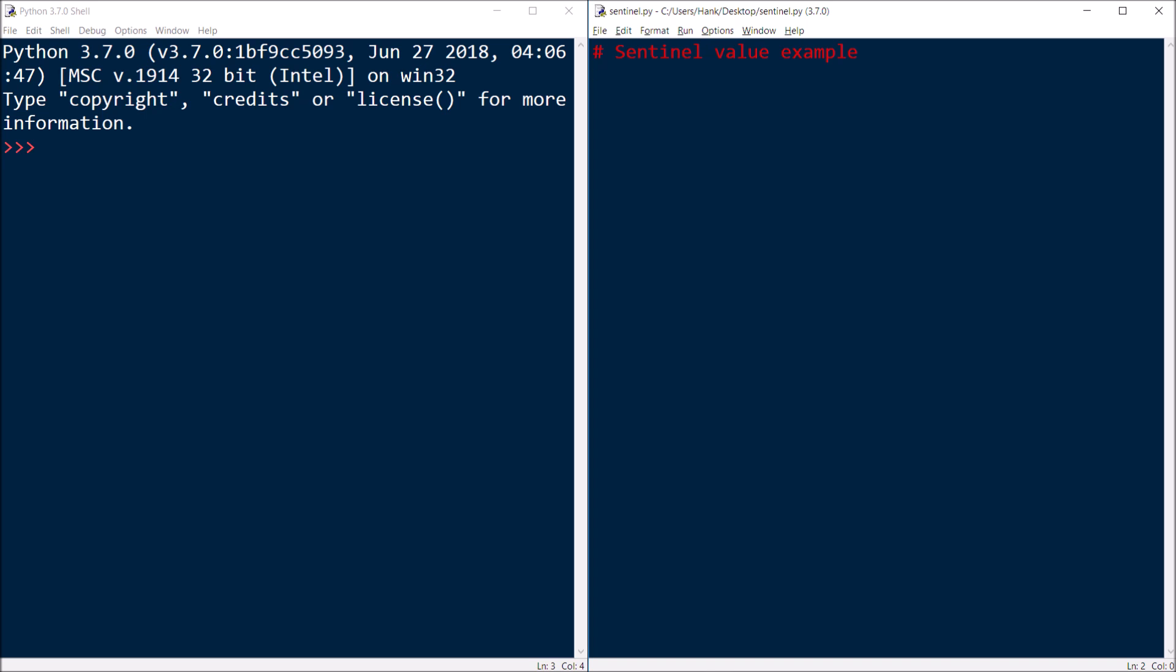In this example all we're going to do is let the user enter as many numbers as they want and as soon as they want to finish then they'll enter a special number and that number will be the sentinel value.